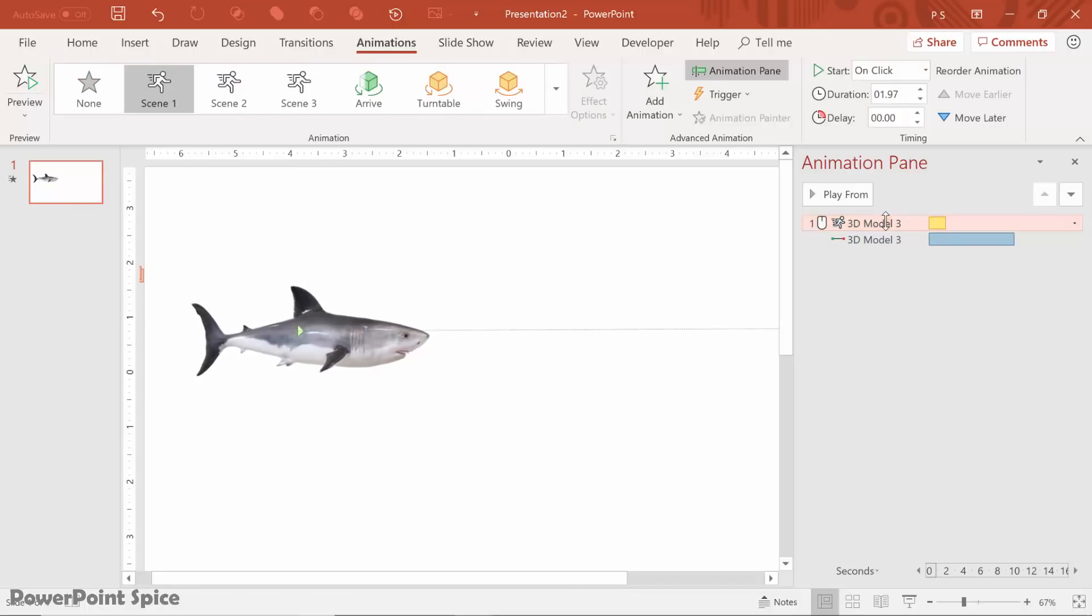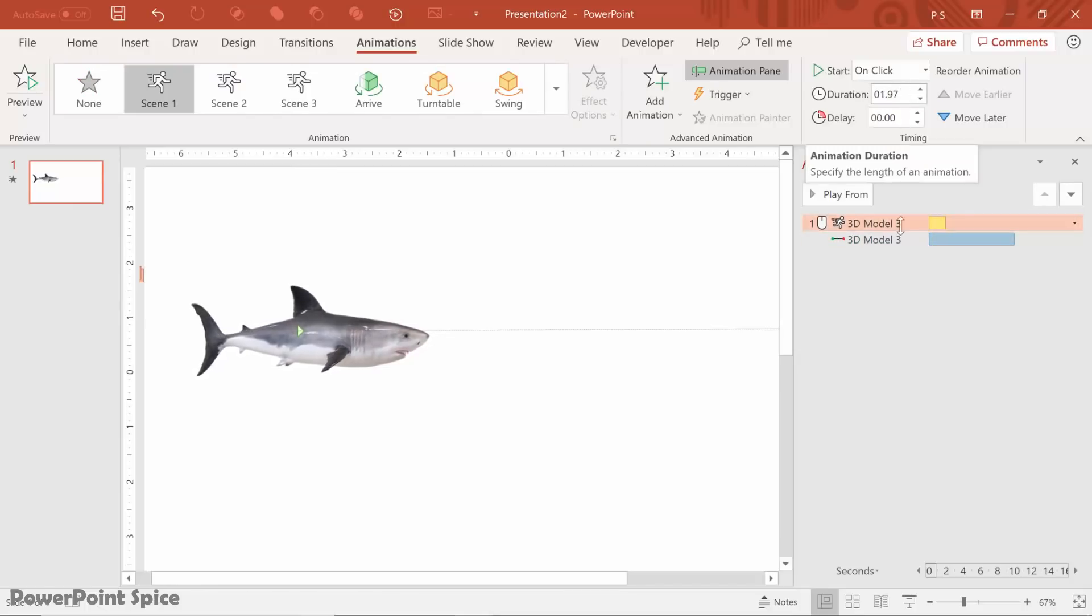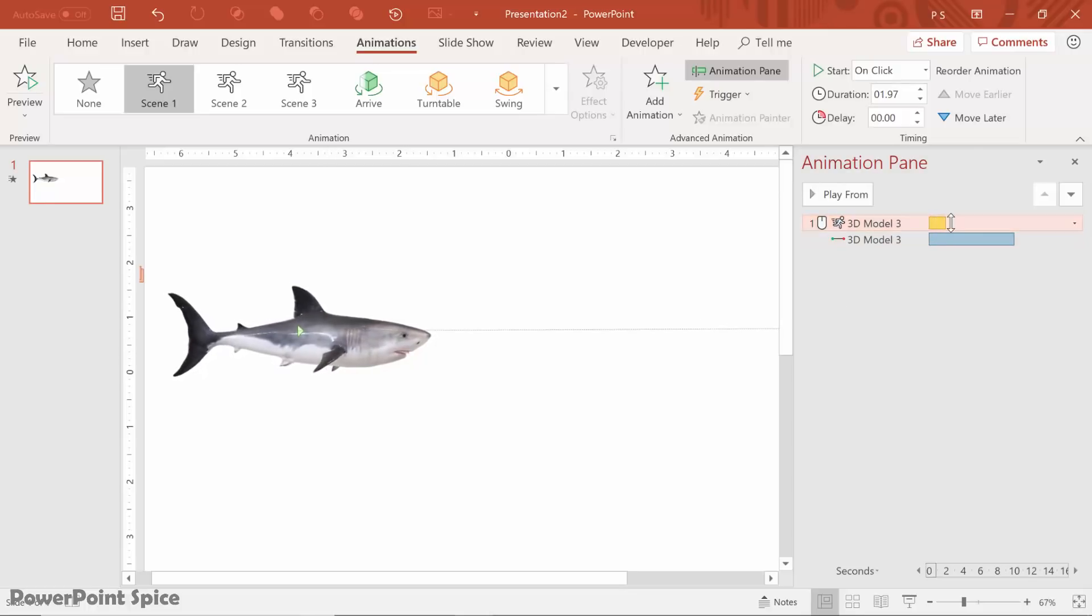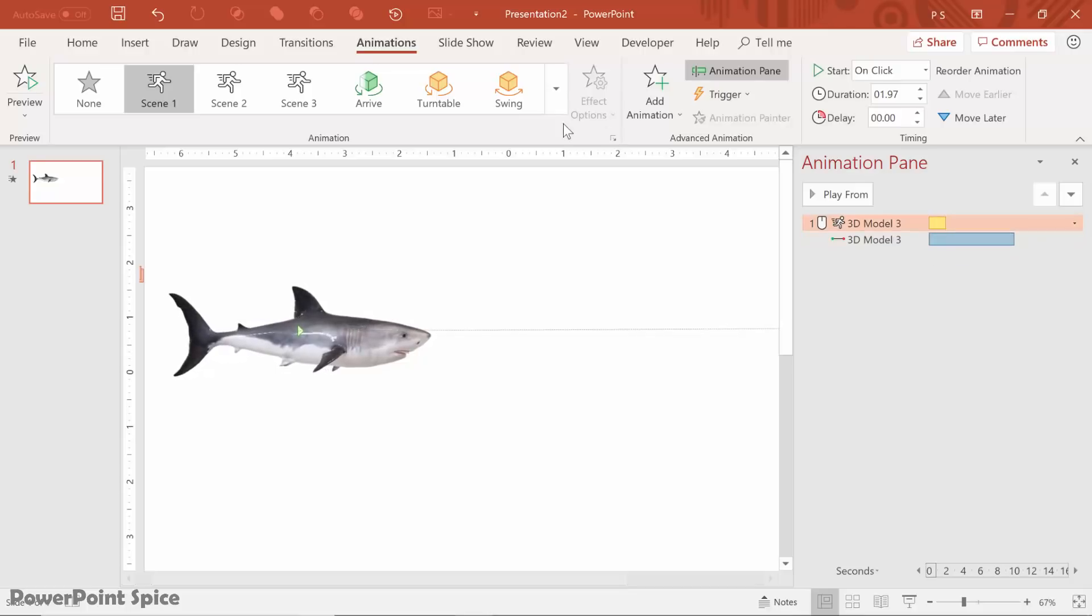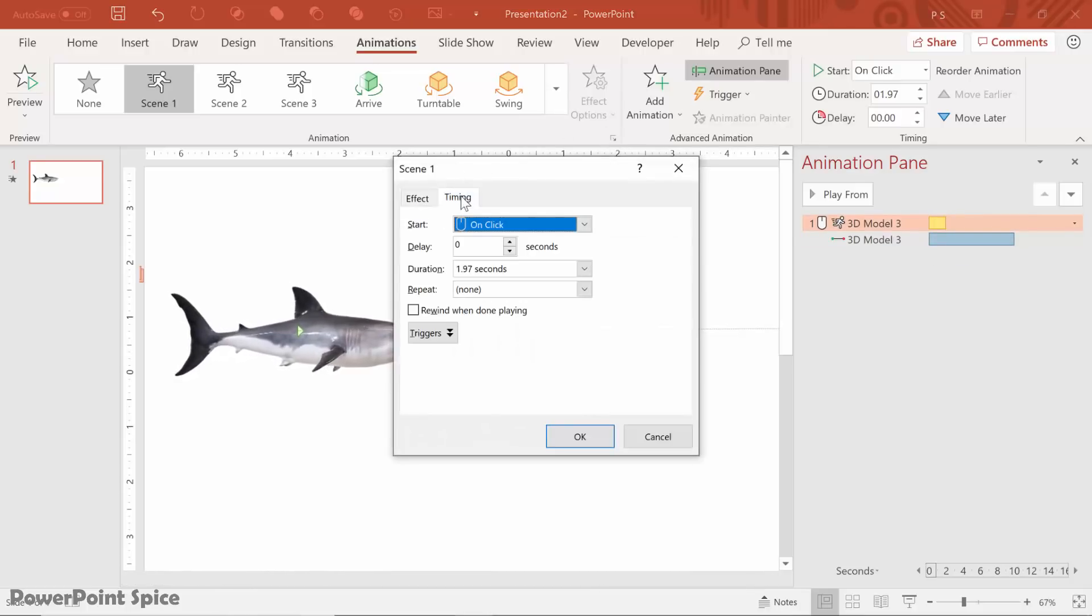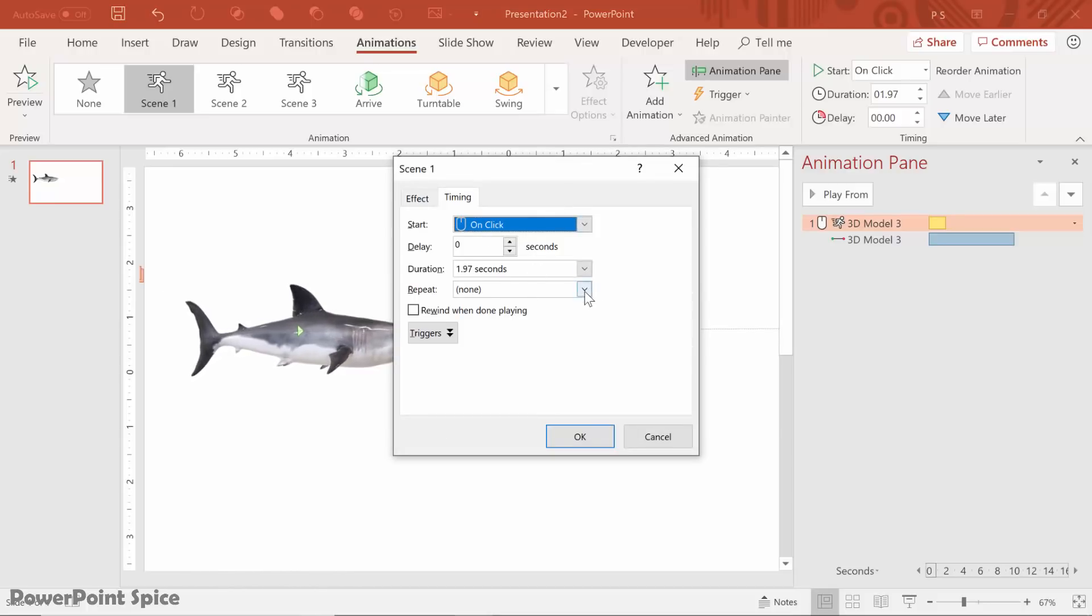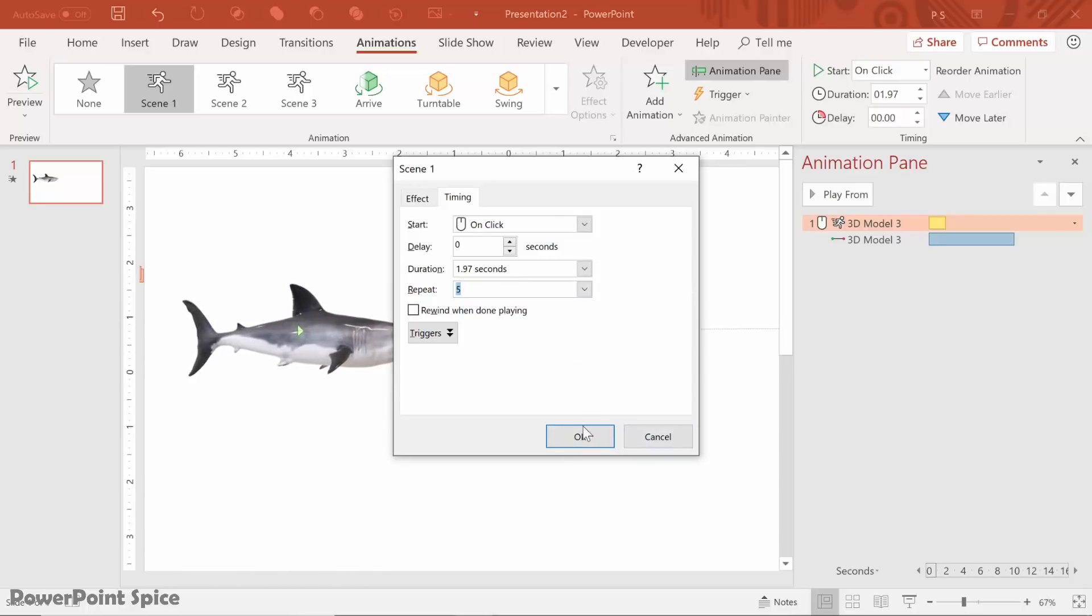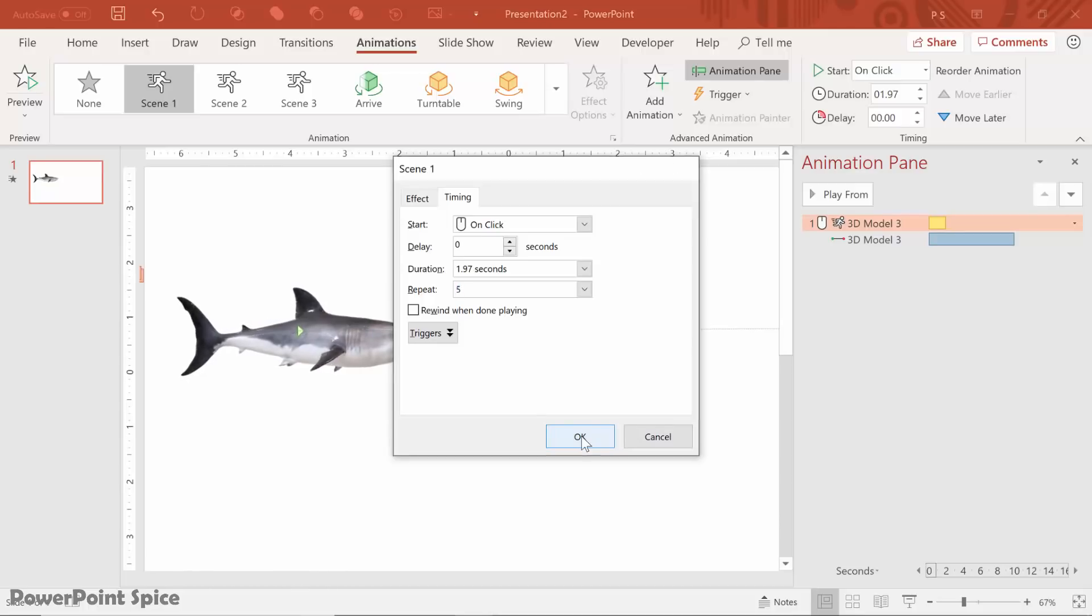And then let's set this scene, which is about two seconds, to repeat five times so that it is the same length as the motion path. So we go here, we go to Timing, and then we go to Repeat, and we repeat five times. Technically you're repeating four times, but you know, that's how the setting goes.